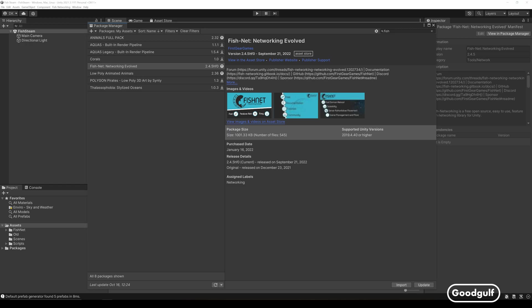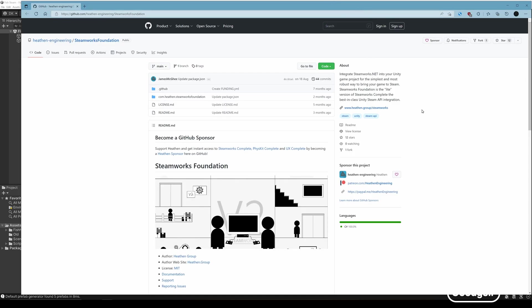For this to work I will use three free kits: Fish networking free, Heathen Steamworks foundation free, and Fishy Steamworks. You can install these kits in that order.